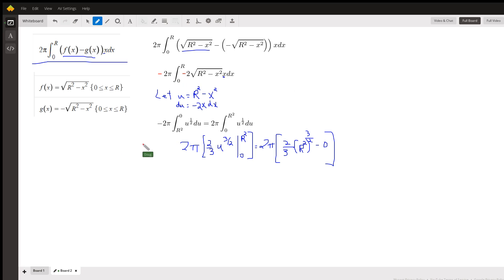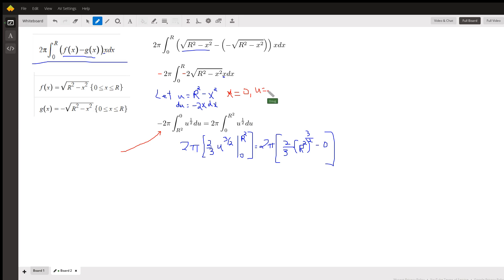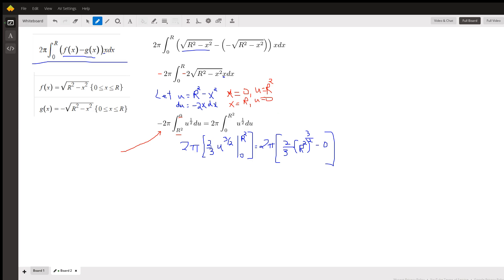Here's what we get after the u-substitution. Notice that when x equals 0, u equals r squared. And when x equals r, u equals 0. That's why the limits are written like this. Since we don't like to work with negative numbers in particular, we use the theorem on definite integrals: if we interchange the upper and lower limits, we change the sign of the coefficient.